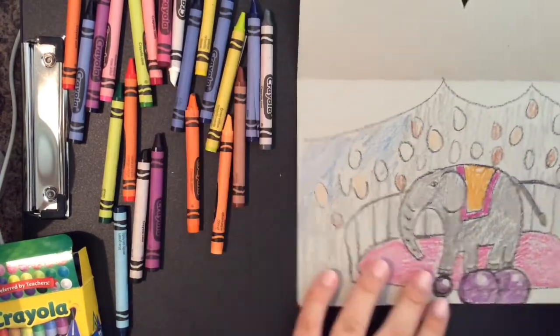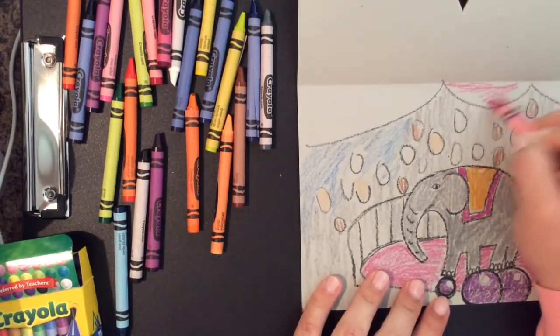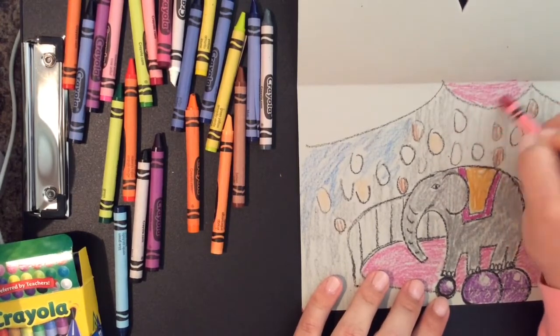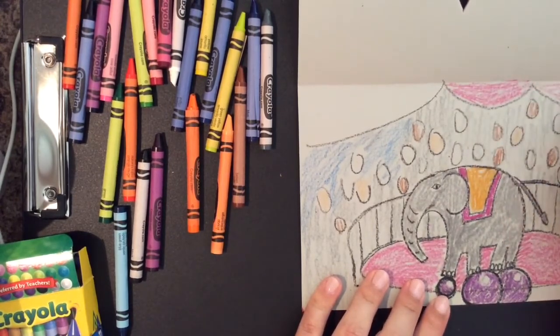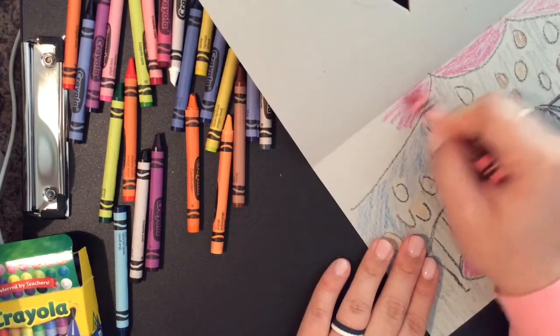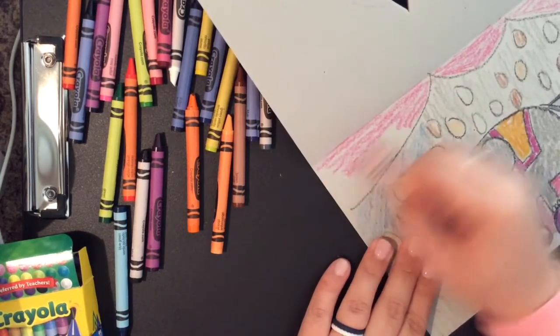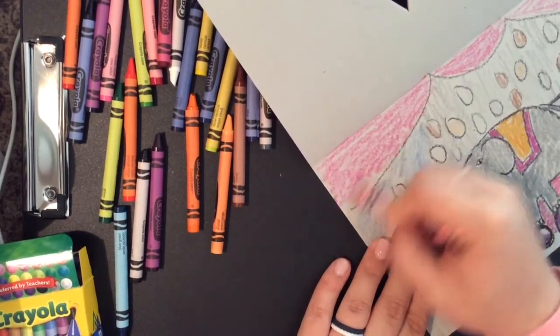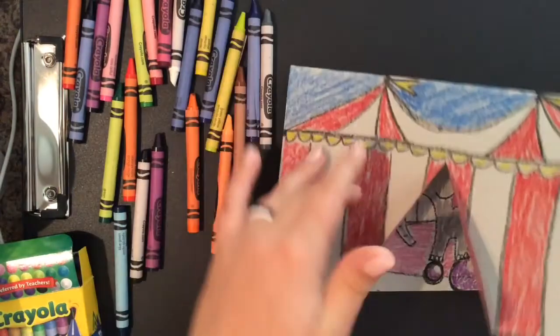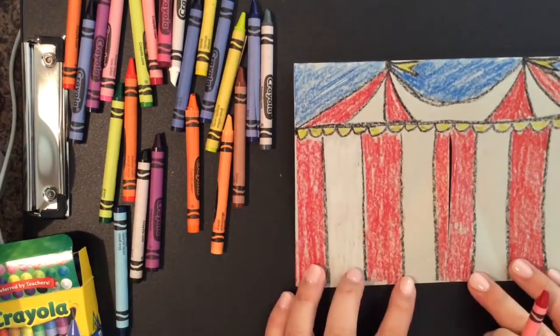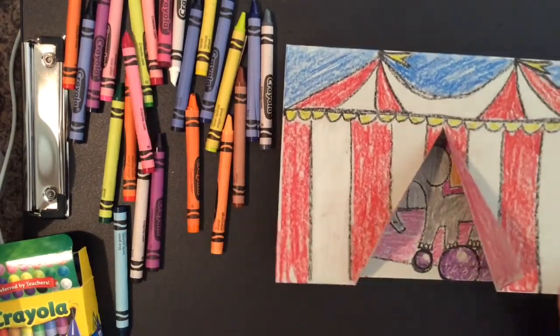And ladies and gentlemen, there you have it. The most magnificent circus artwork you have ever seen. Have fun. I can't wait to see what you create in your Seurat circus extravaganza. Thank you.